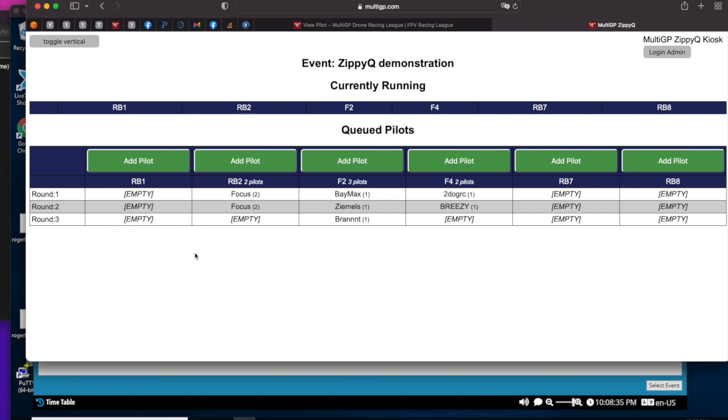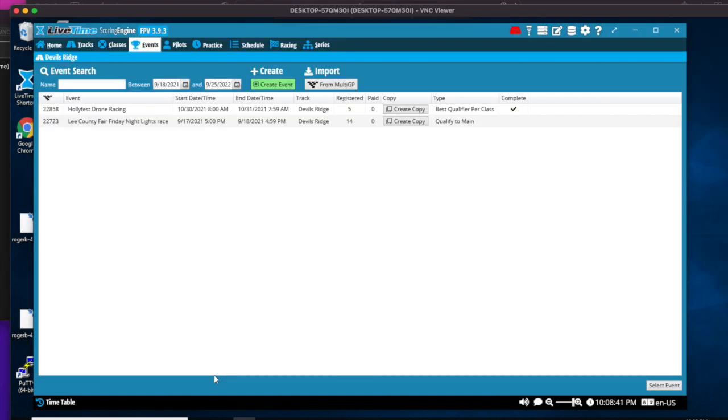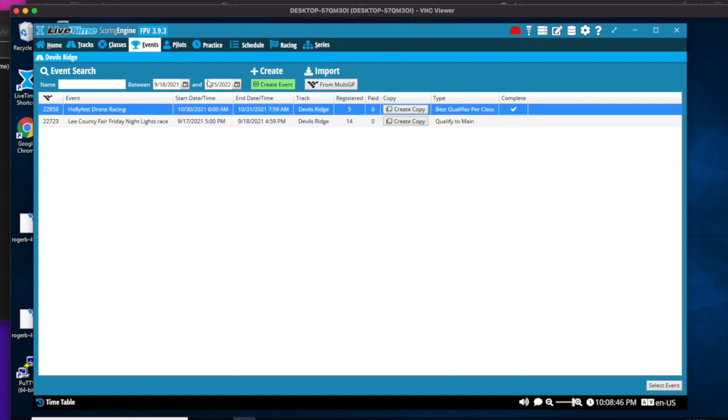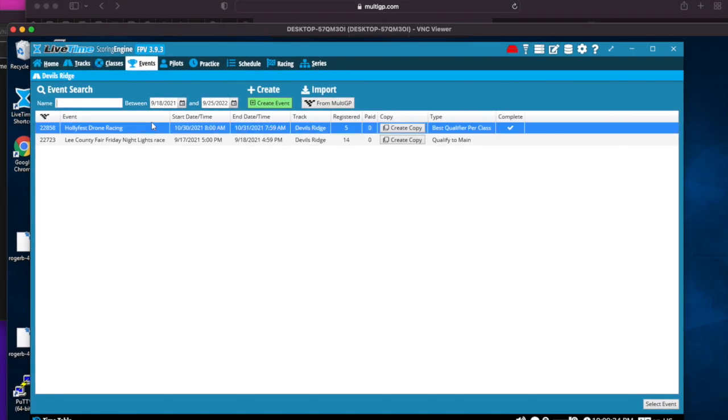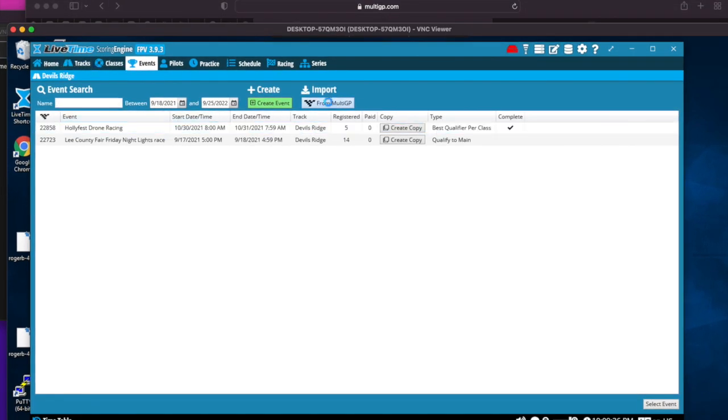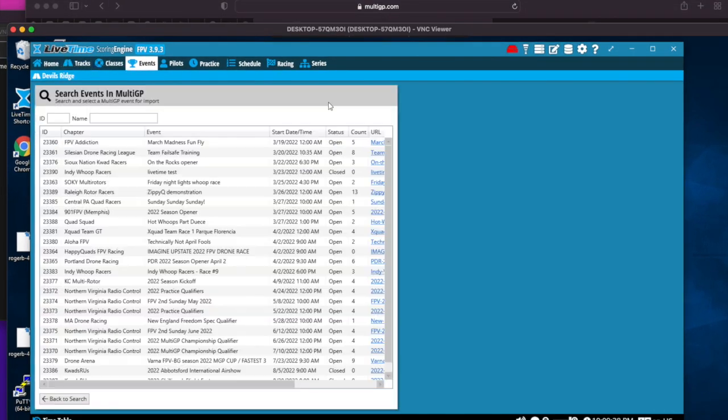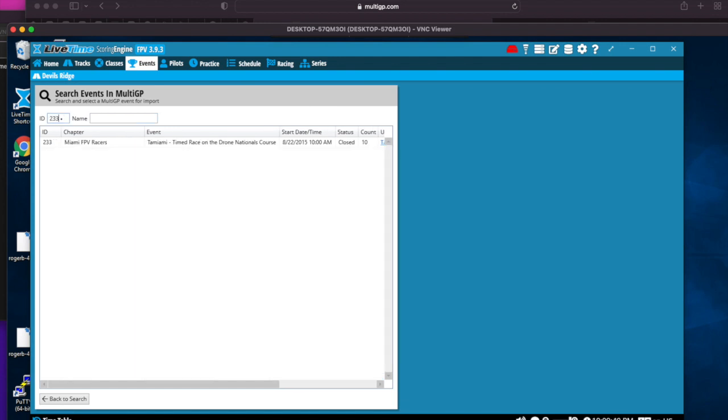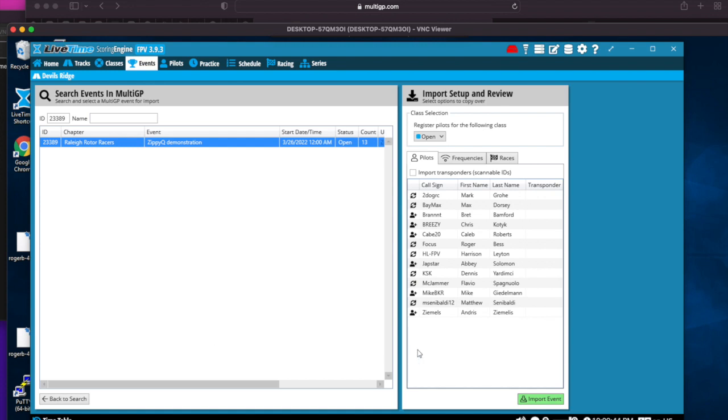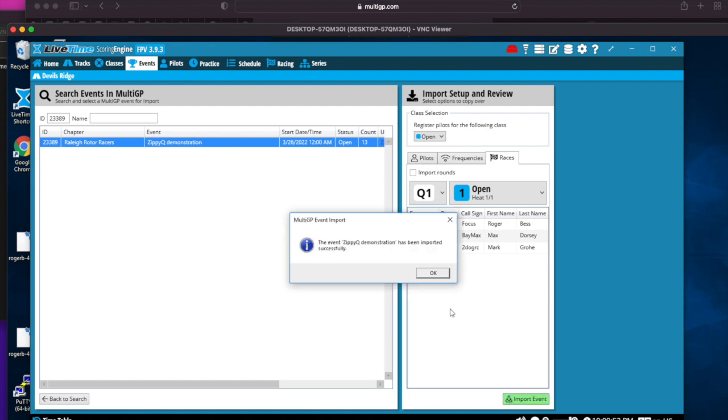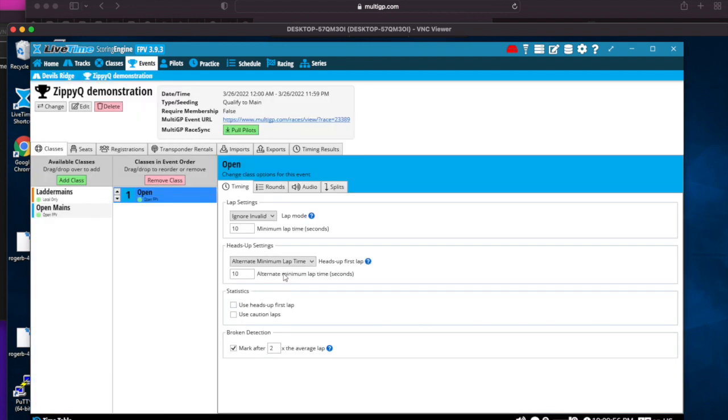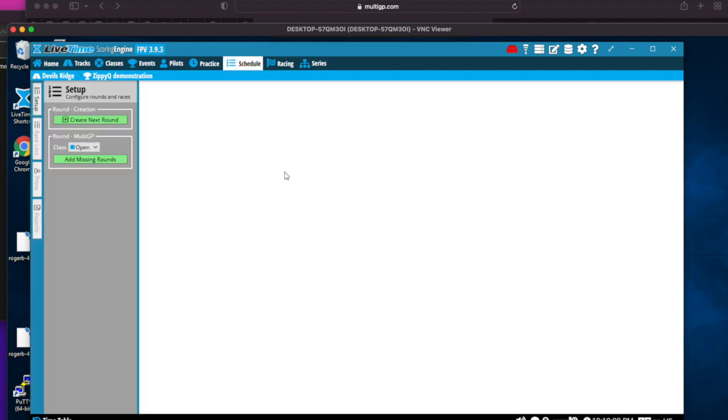Now that pilots have queued up, you'll go over to LiveTime and get LiveTime set up to start racing. The first thing we have to do is we have to import the event to LiveTime. I'll go to import from MultiGP. I don't want to import rounds, I just want to import the event. So do not import rounds. The reason being is because we want to get the rounds one at a time because that helps trigger ZippyQ to know what the current round is that's being run. If we go to schedule we'll see we have no rounds.